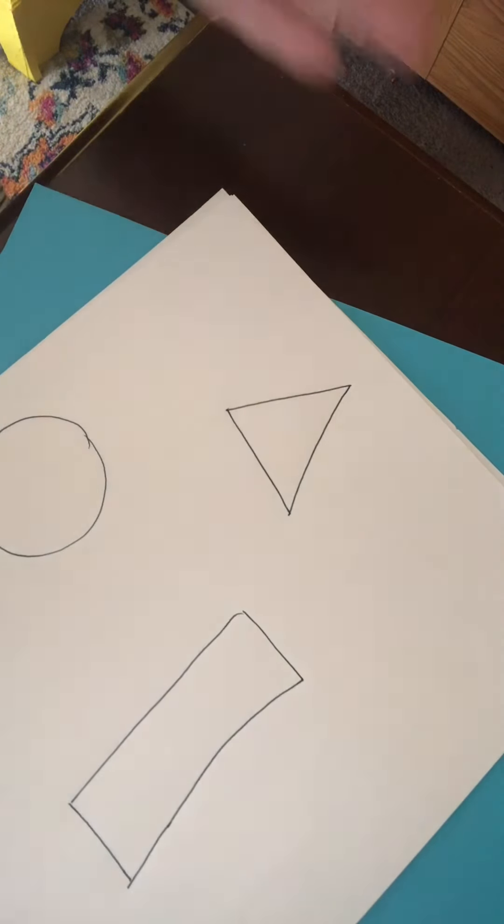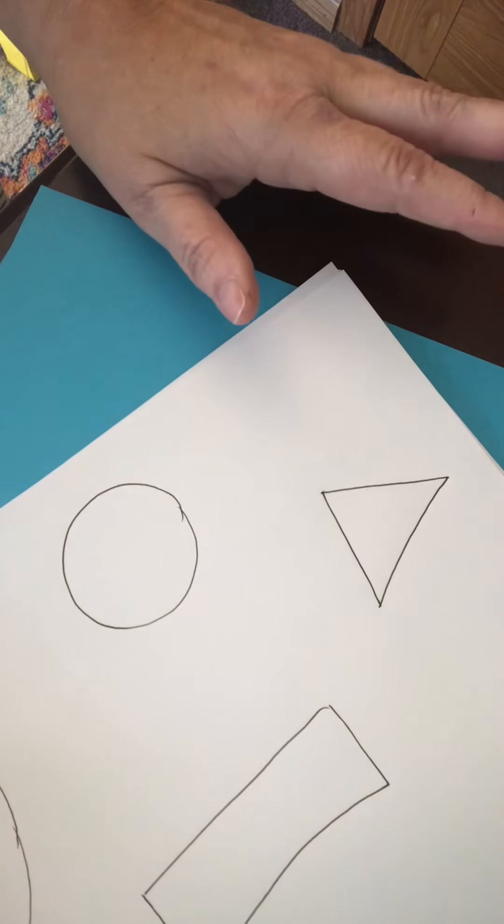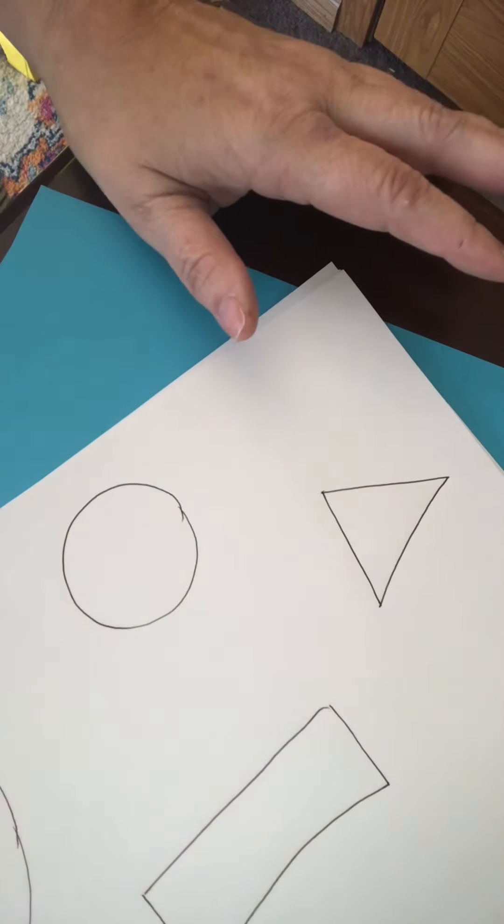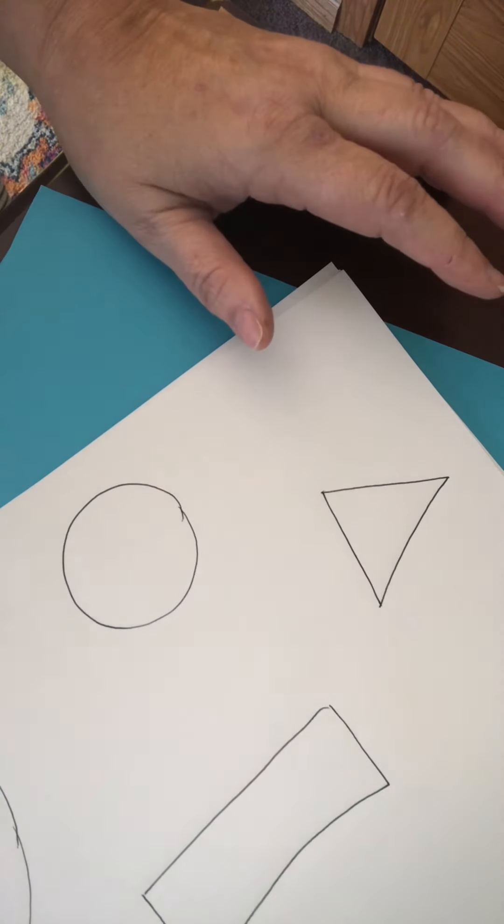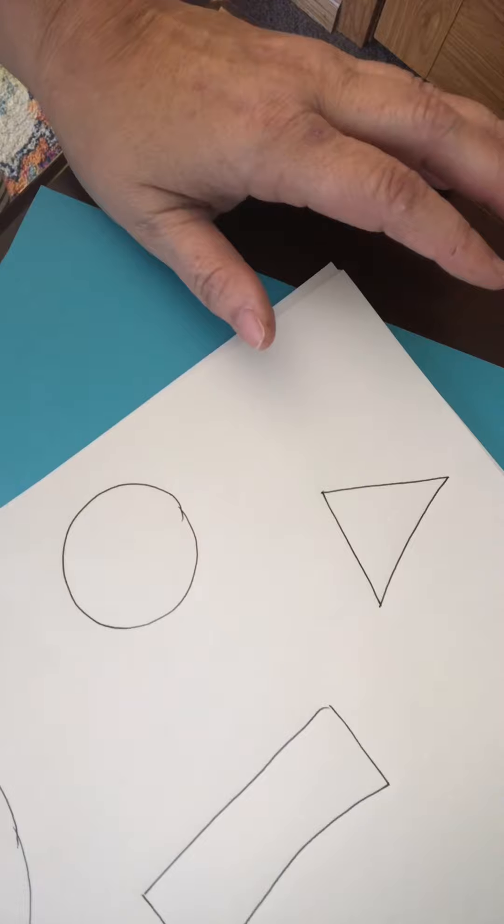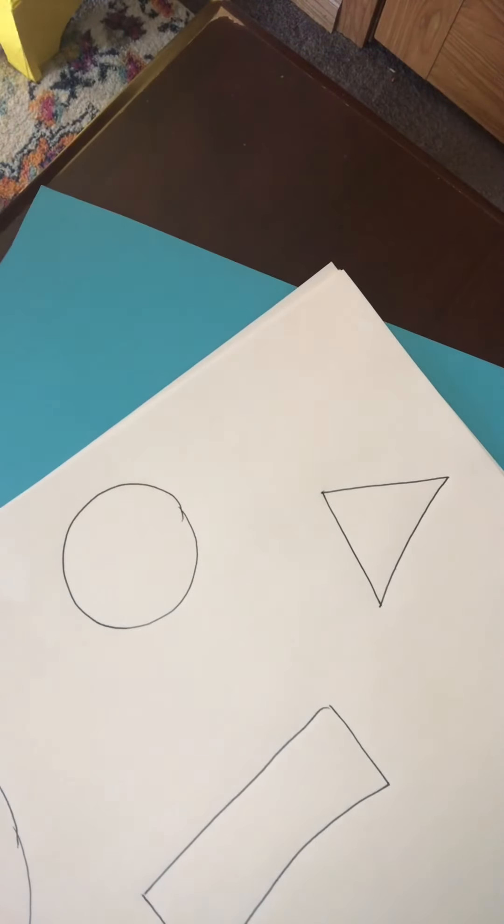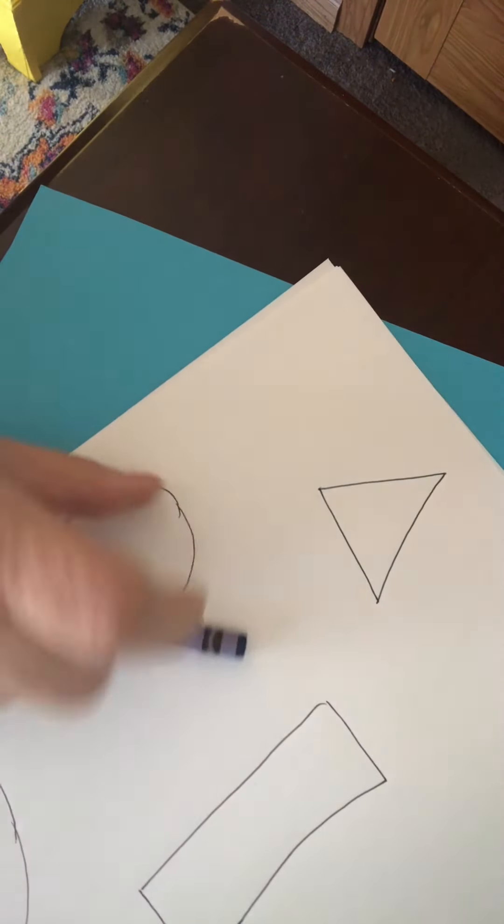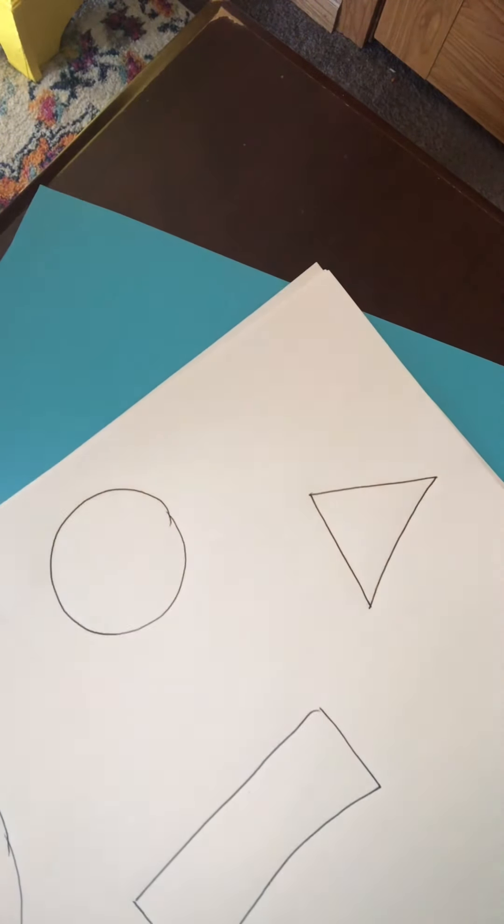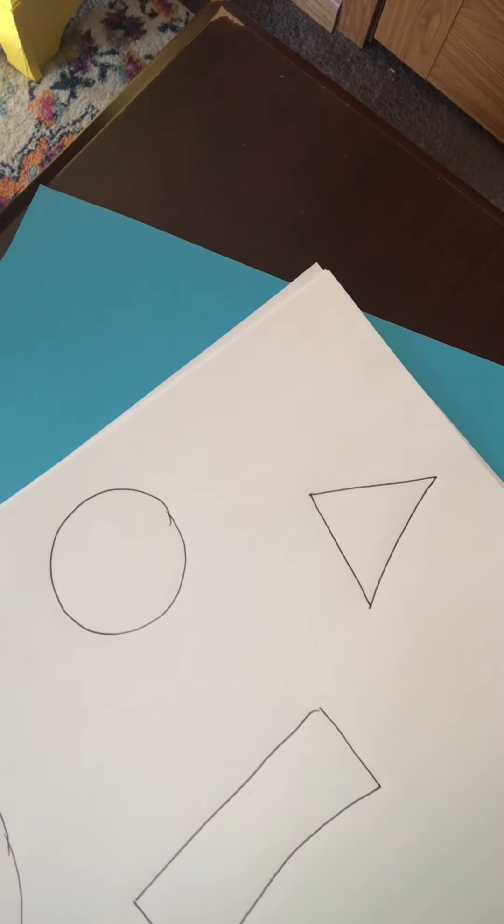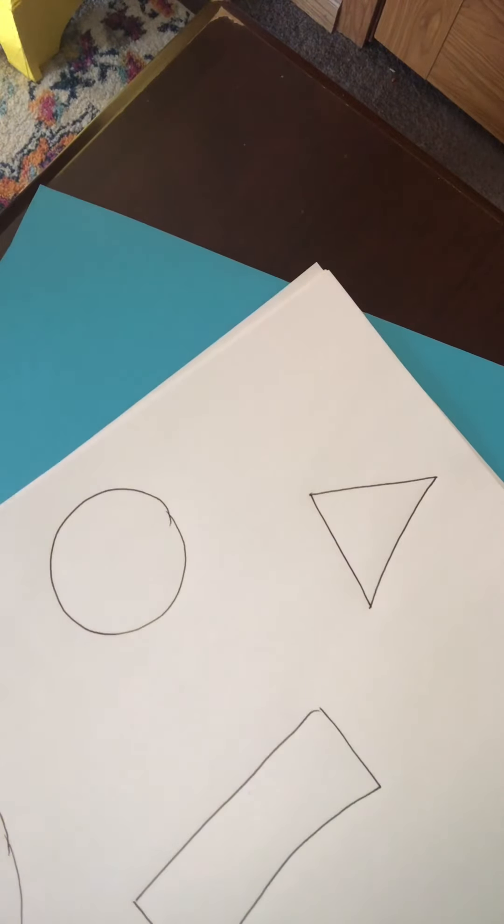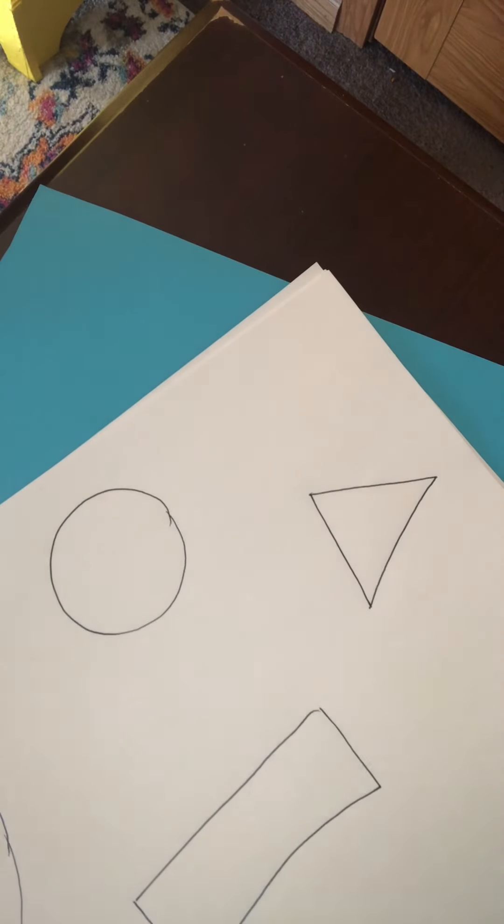So I have crayons and markers and pencils and colored pencils, but I think I'm going to use some crayons to just color my shapes a little bit. And then I'm just picking out some of my favorite colors.